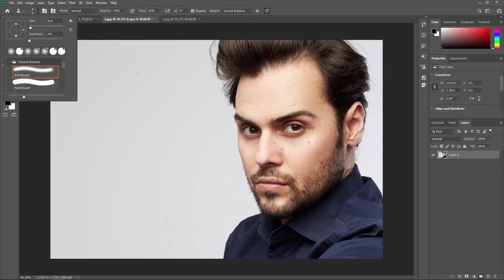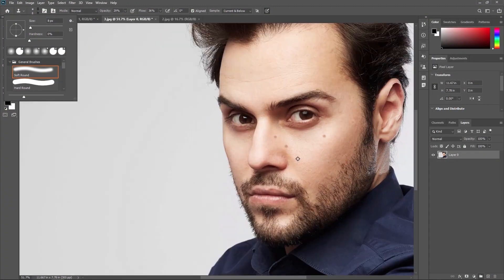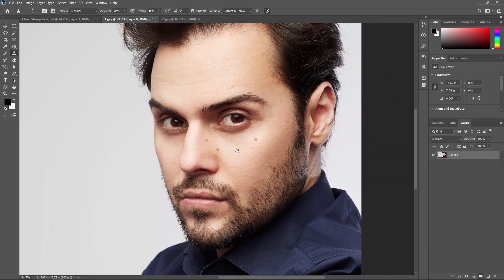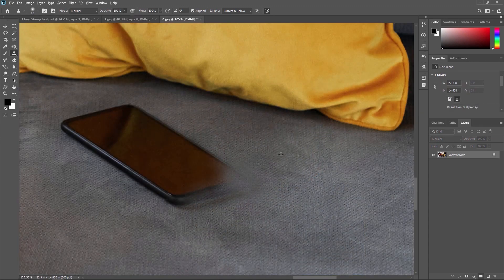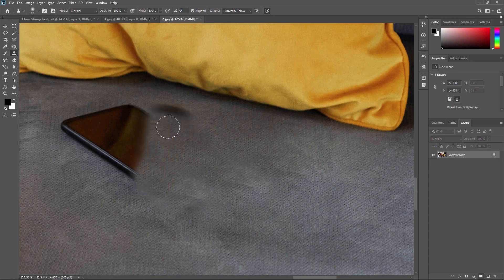Hello friends, in the previous tutorial we explored the Clone Stamp Tool, mastering its technique for precise duplication and removal of elements within our composition.